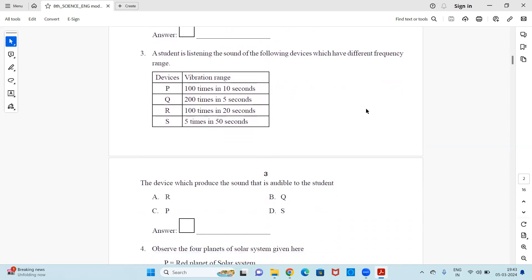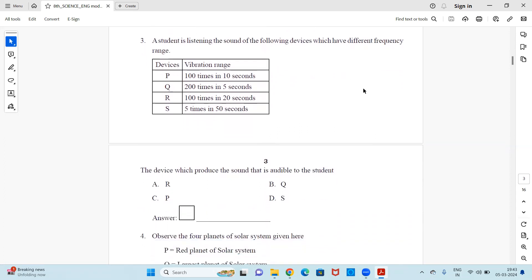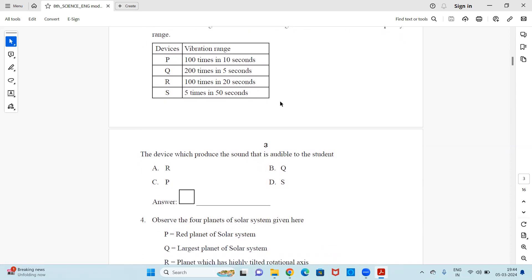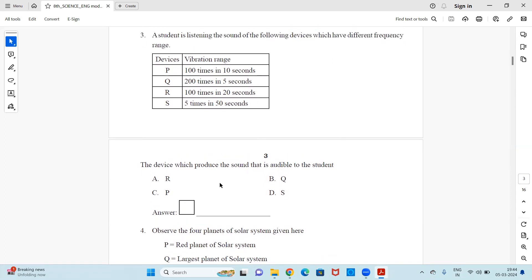Question 3: A student is listening to sounds from different devices. A table is given showing device names by letters and their frequency ranges — how many times per second the sound is heard. Referring to this table, you need to select the device which produces sound audible to the student. Is it R, Q, P, or S? Observe the table and find the correct answer.